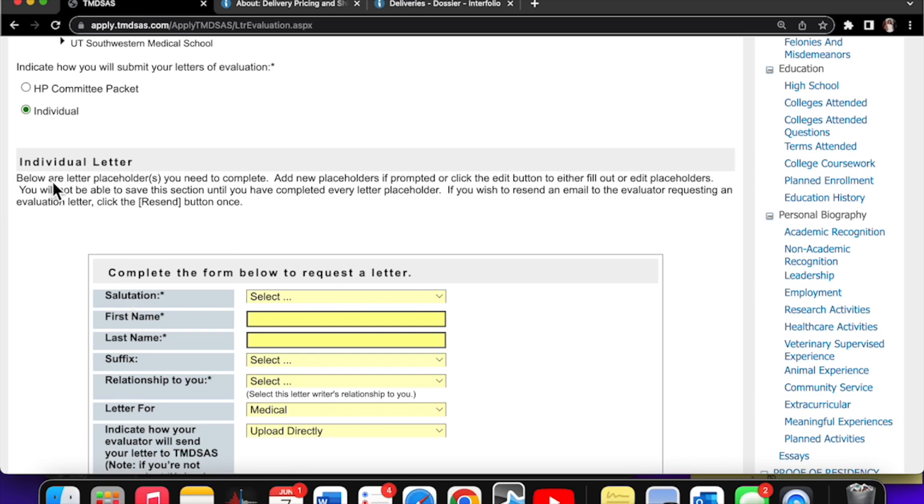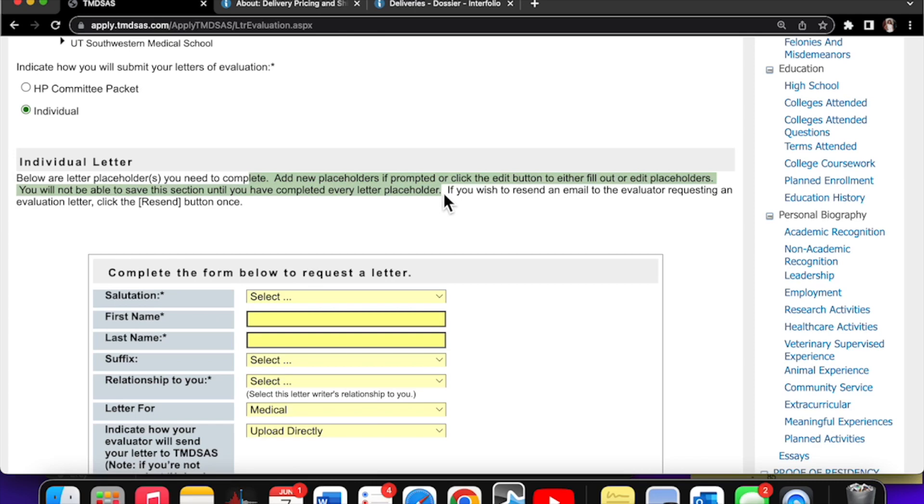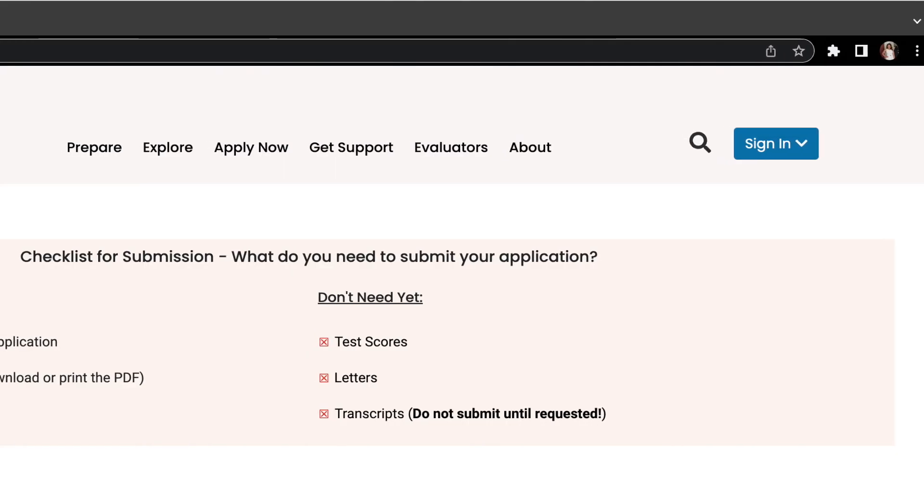Below are letter placeholders. You need to complete, add new placeholders if prompted, or click the edit button to either fill out or edit placeholders. You'll not be able to save this section until you have completed every letter placeholder.